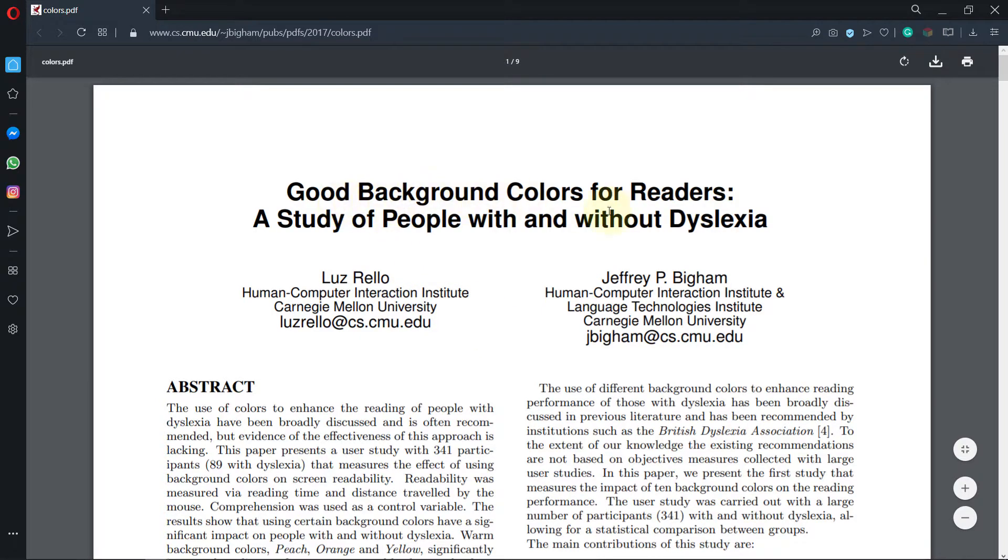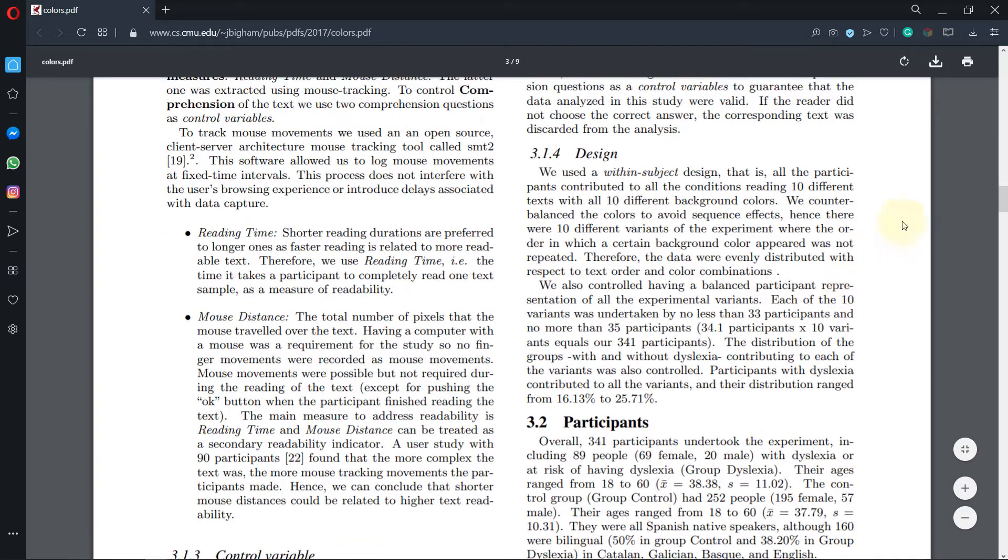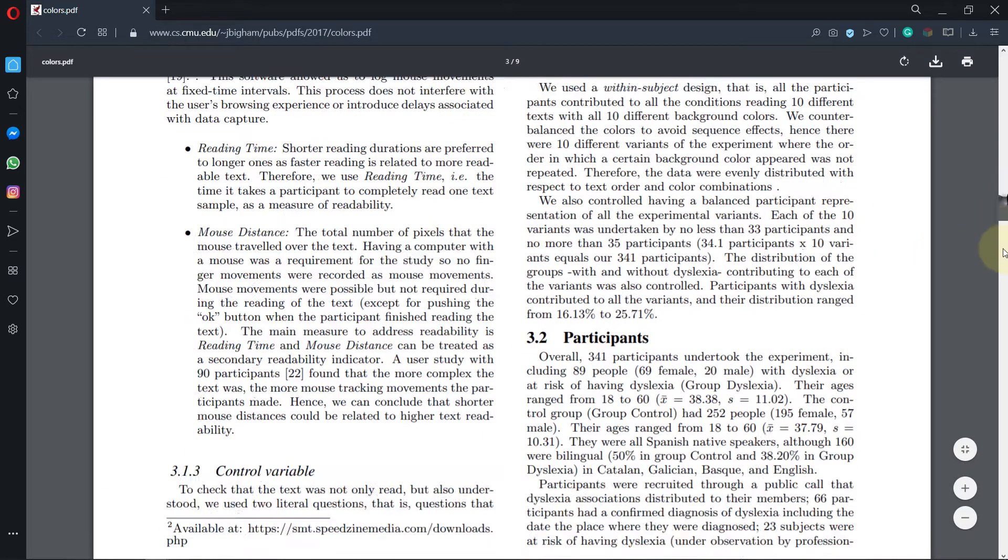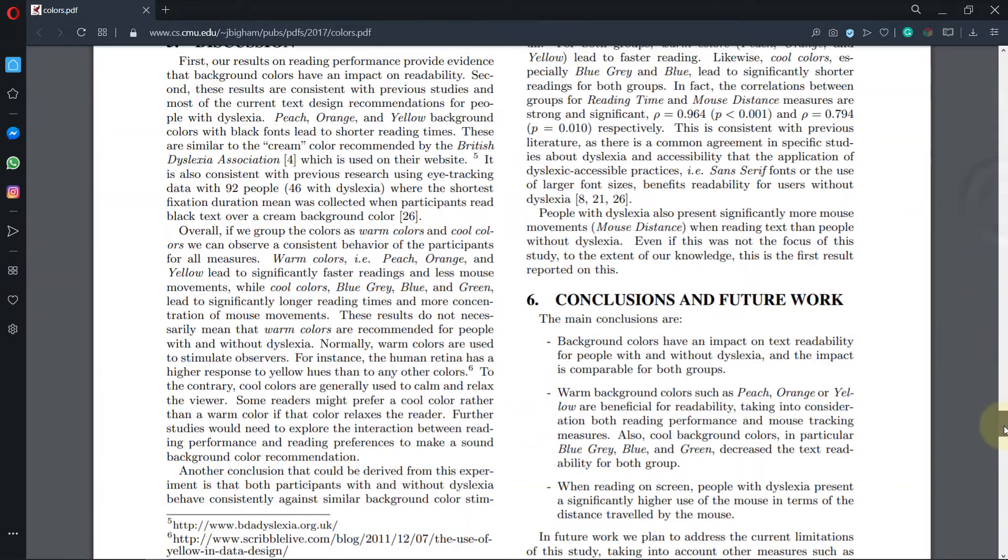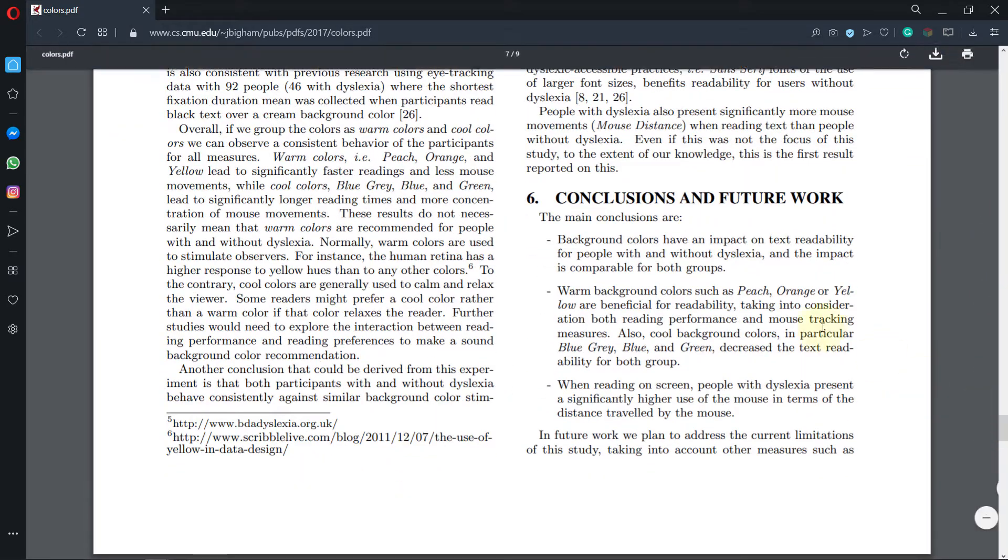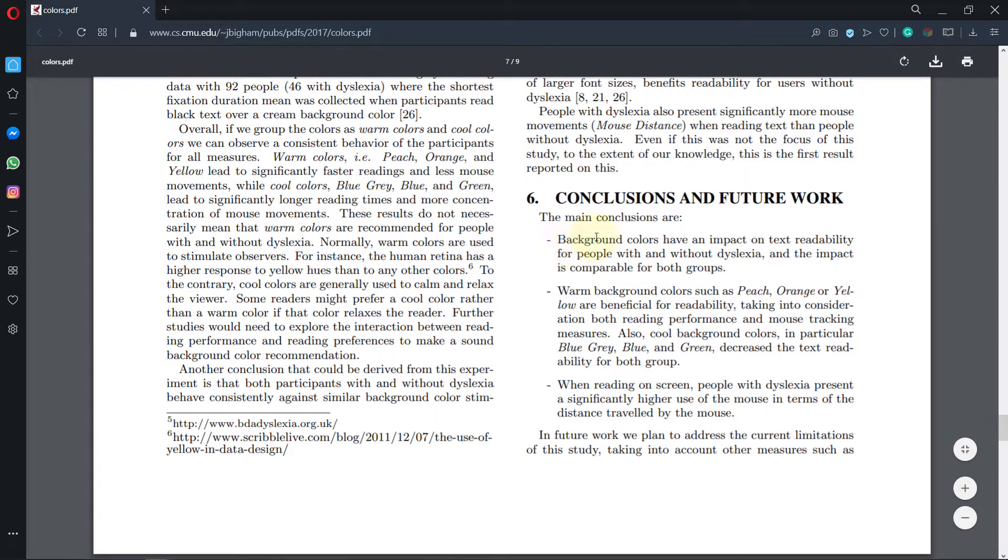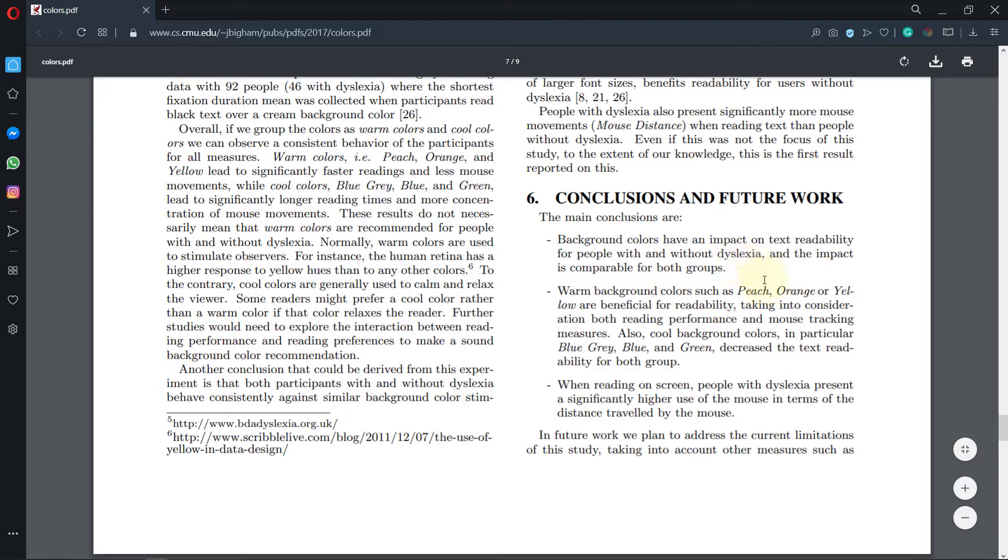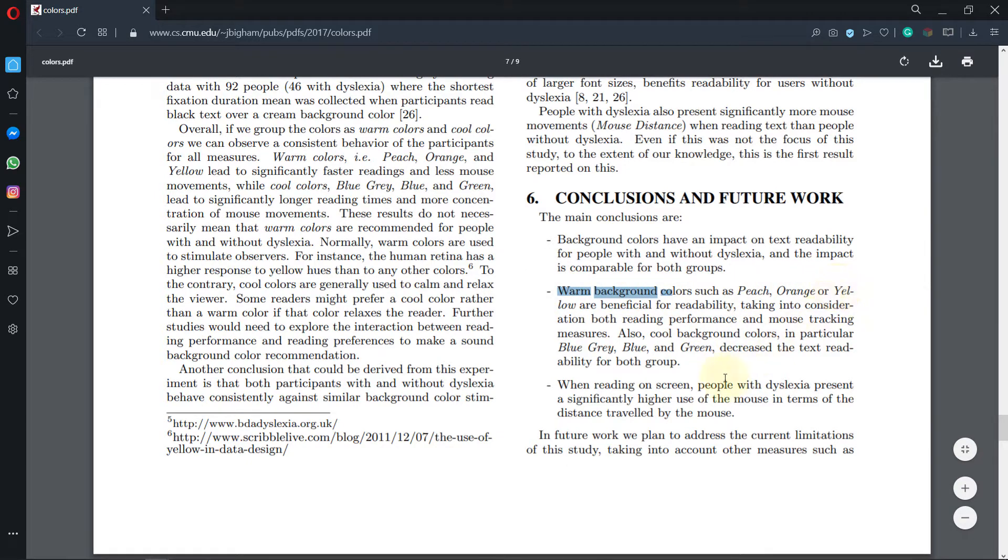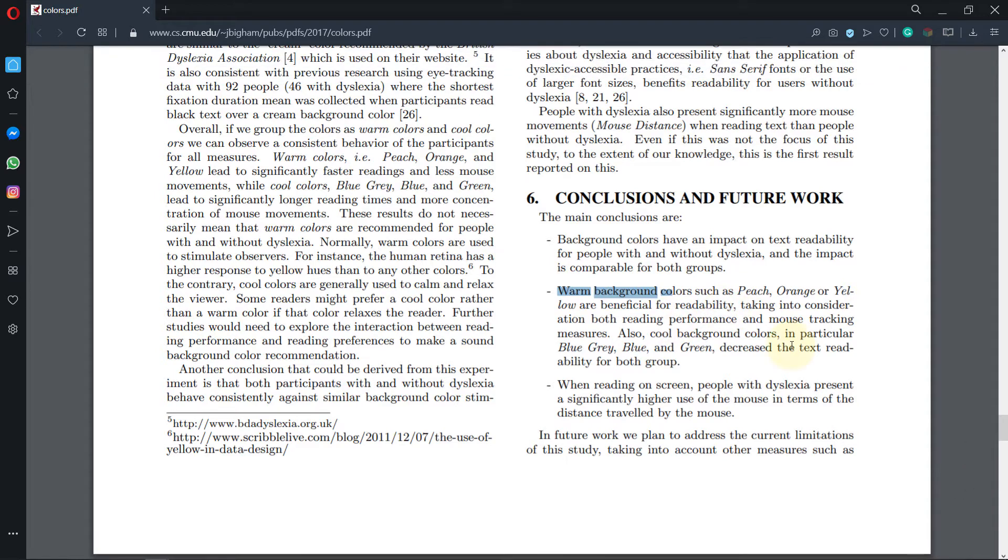on the good background colors for readers. The study has found that background color has an impact on text readability for people with or without dyslexia, and it recommends that warm background colors such as peach, orange, or yellow are beneficial for readability, taking into consideration both reading performance and mouse tracking. So this is the reason why